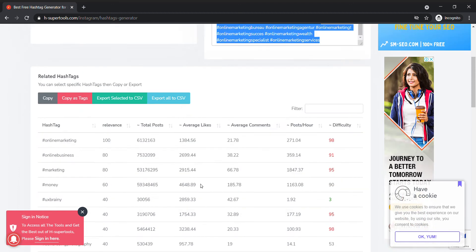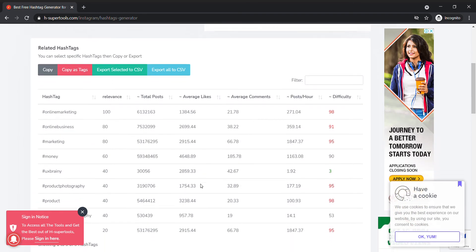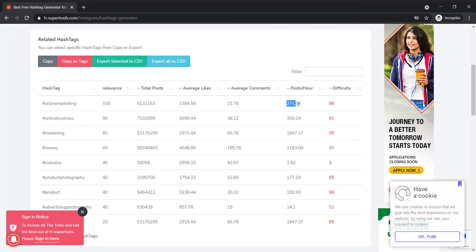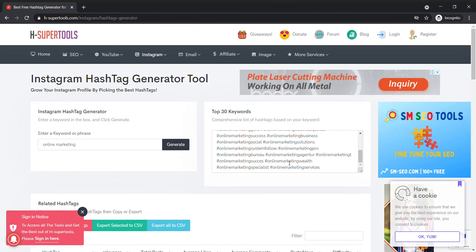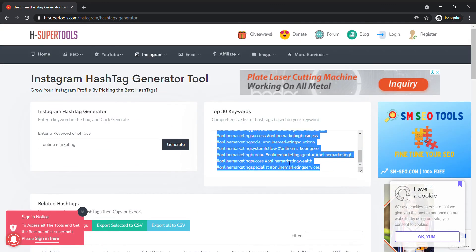It shows the difficulty level and other information, but don't worry about that - just copy and paste. There's another option available. Let me show you.